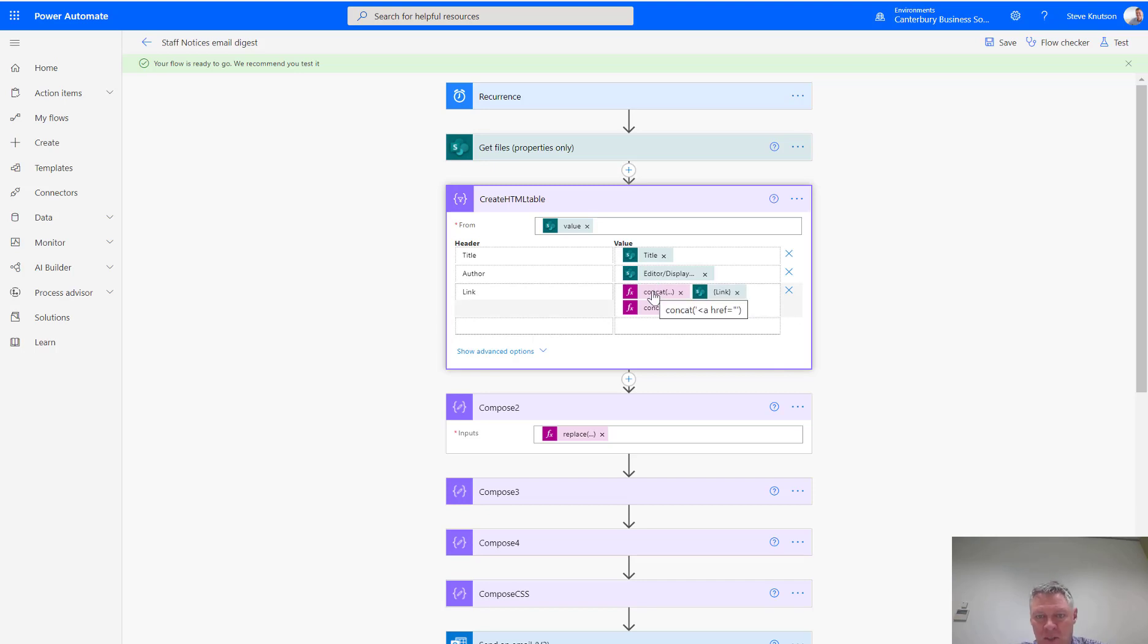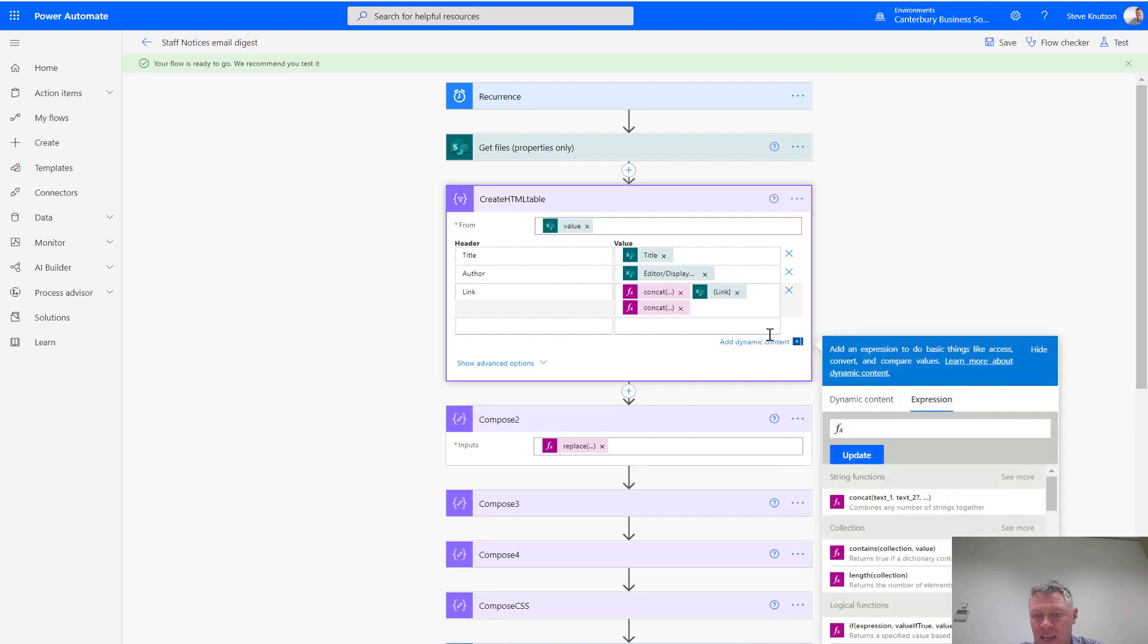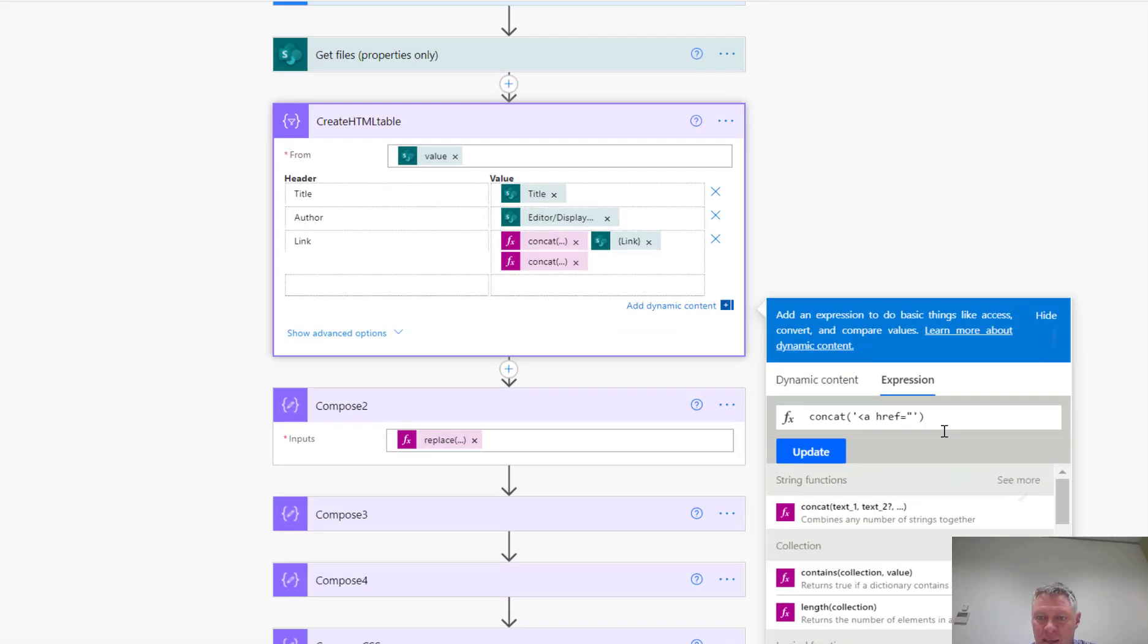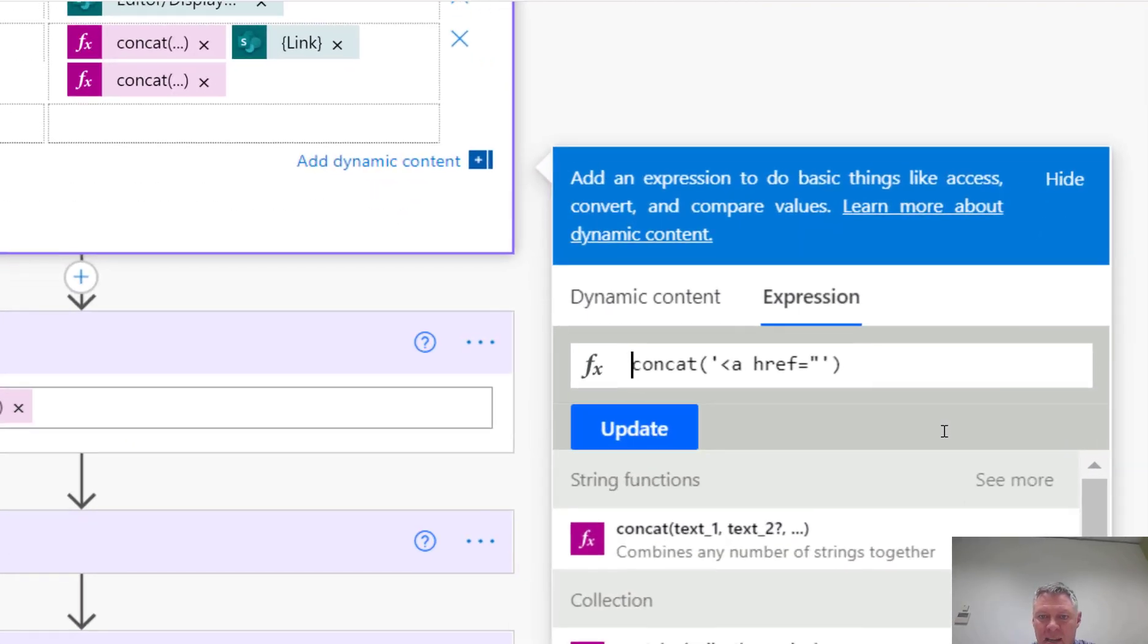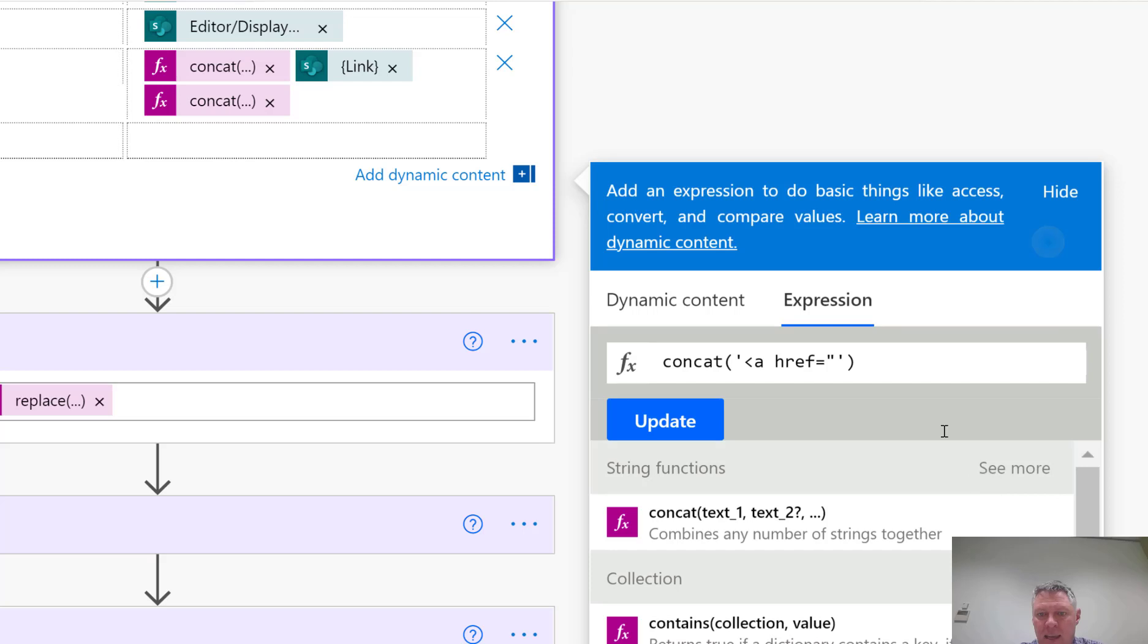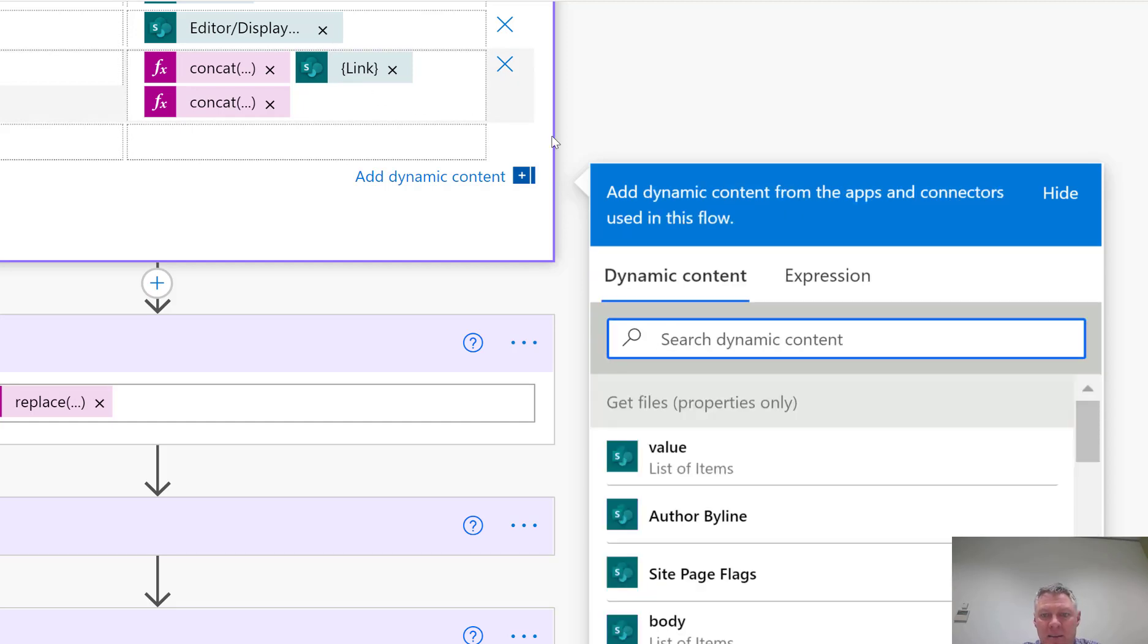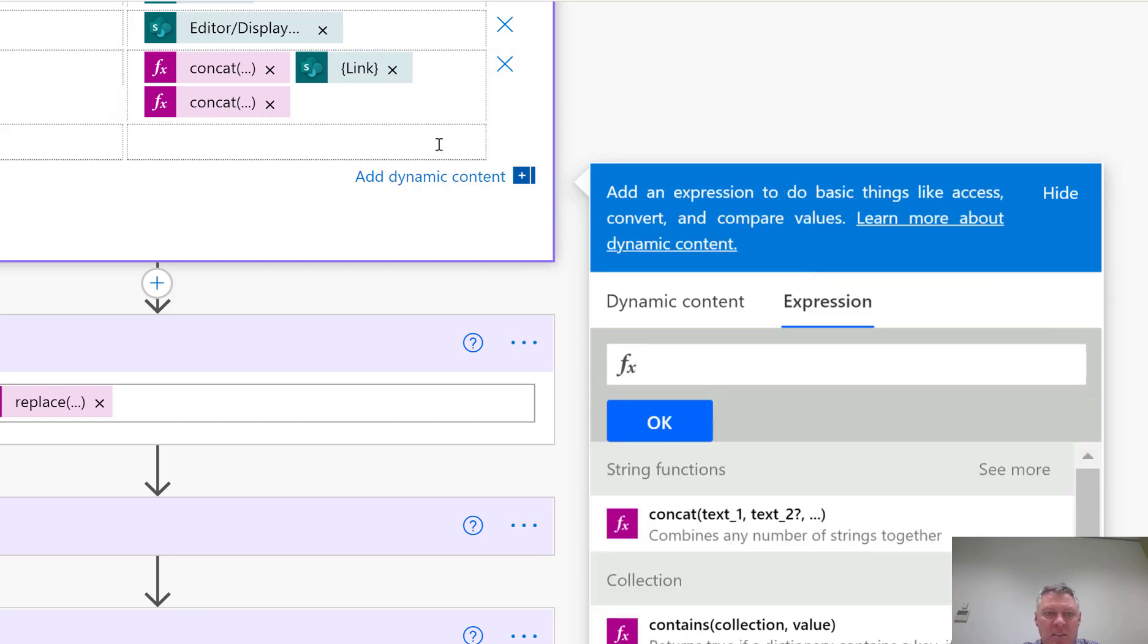So, what I'm doing is I'm using two concatenate commands and a link command. So, if I look at the first concatenate, you'll see that in here I've got a concat, and I'm just entering in a href, and then the start of my hyperlink.